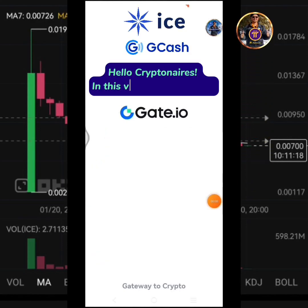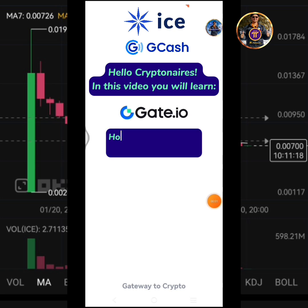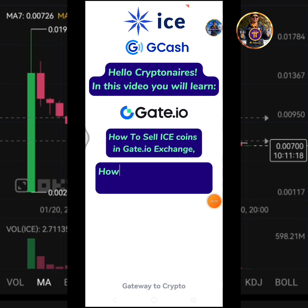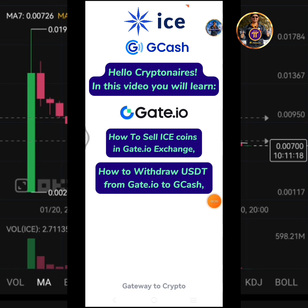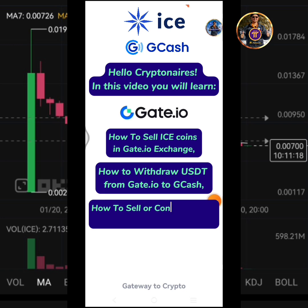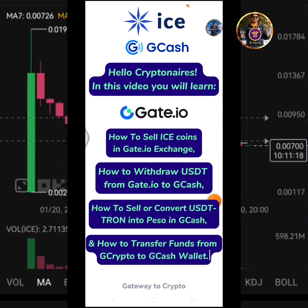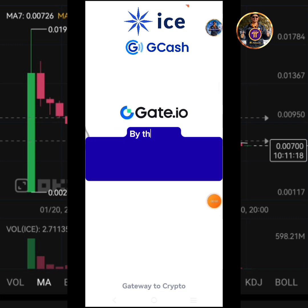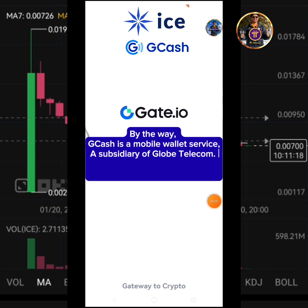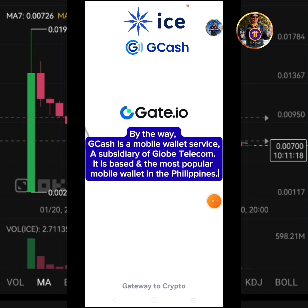Hello Krypton Airs! In this video you will learn how to sell icecoins in Gate.io exchange, how to withdraw USDT from Gate.io to Gcash, how to sell or convert USDT Tron into Peso in Gcash, and how to transfer funds from Gcrypto to Gcash wallet. By the way, Gcash is a mobile wallet service, a subsidiary of Globe Telecom. It is based and the most popular mobile wallet in the Philippines.